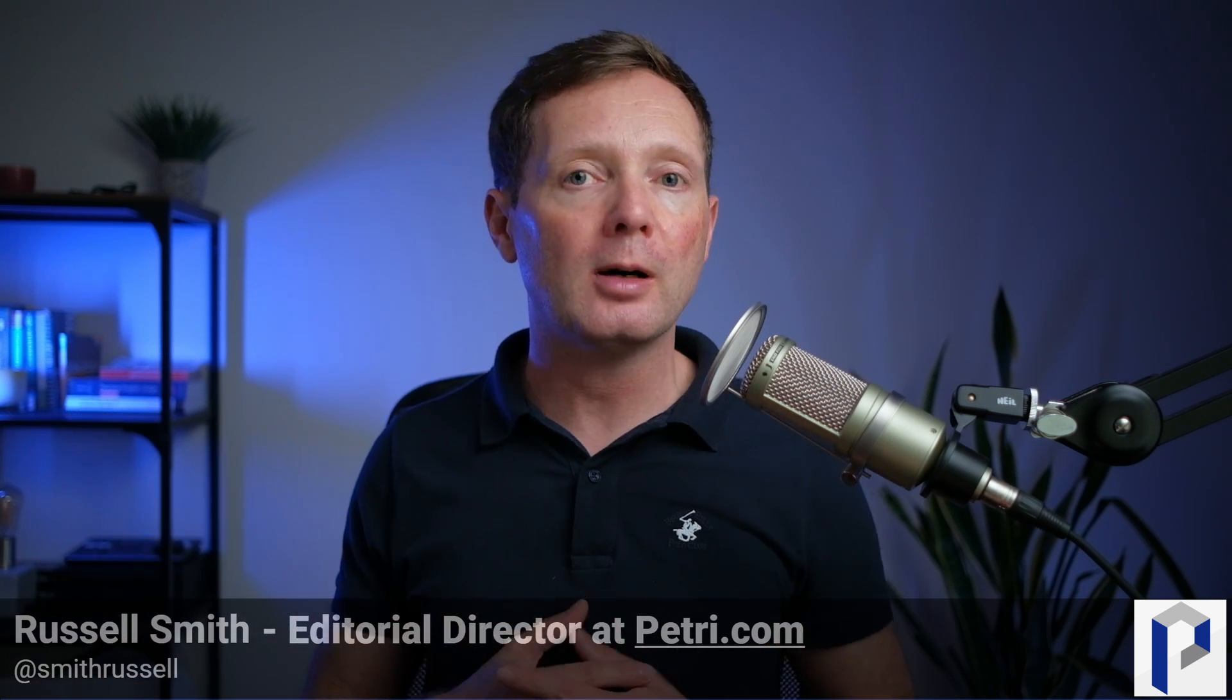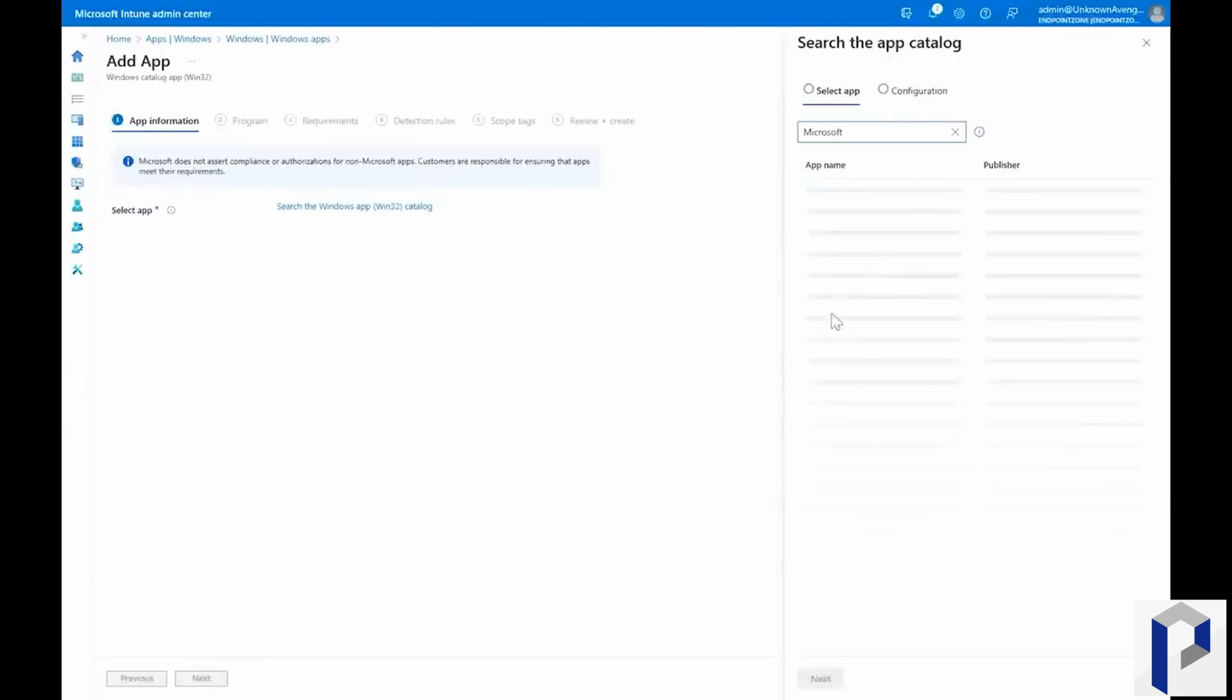What Microsoft announced at Ignite was a service where they will provide a catalogue of pre-packaged third-party apps that are already rolled up and packaged for you, so that you can just basically press a few buttons and roll them out to any devices that are managed by Intune.